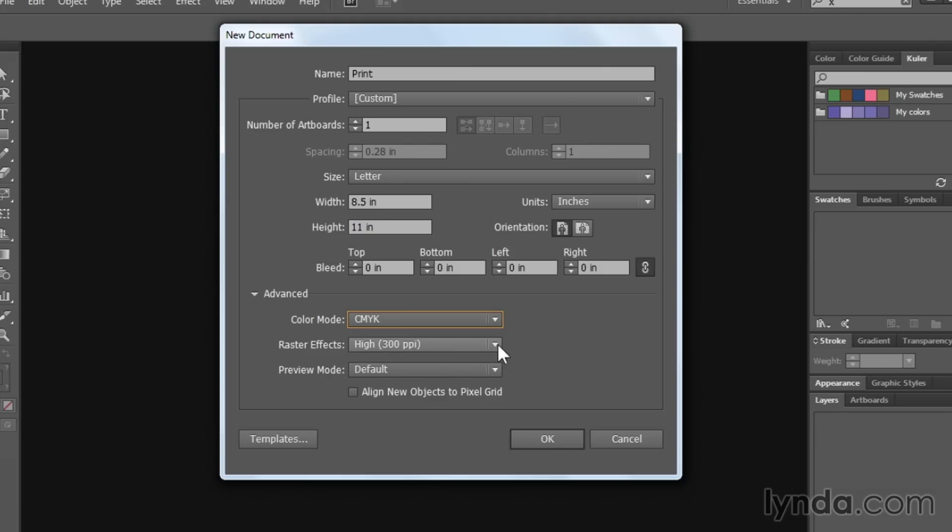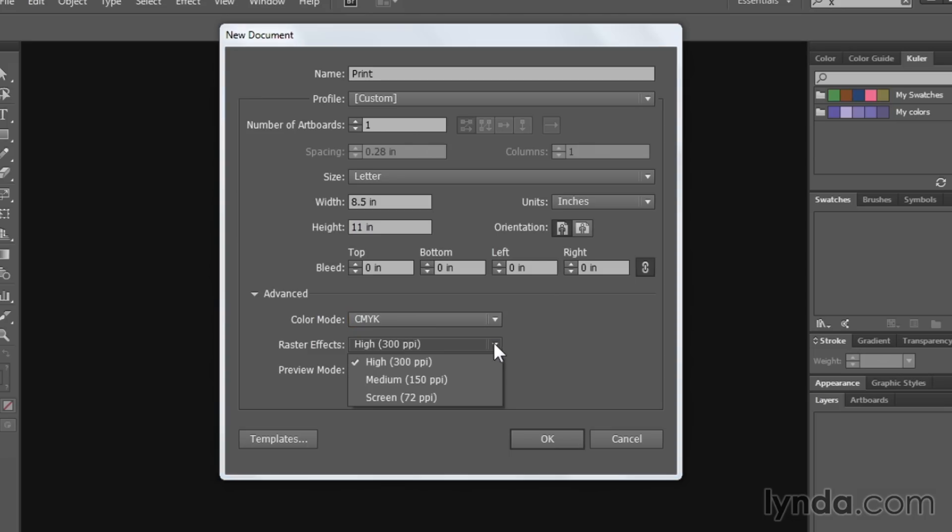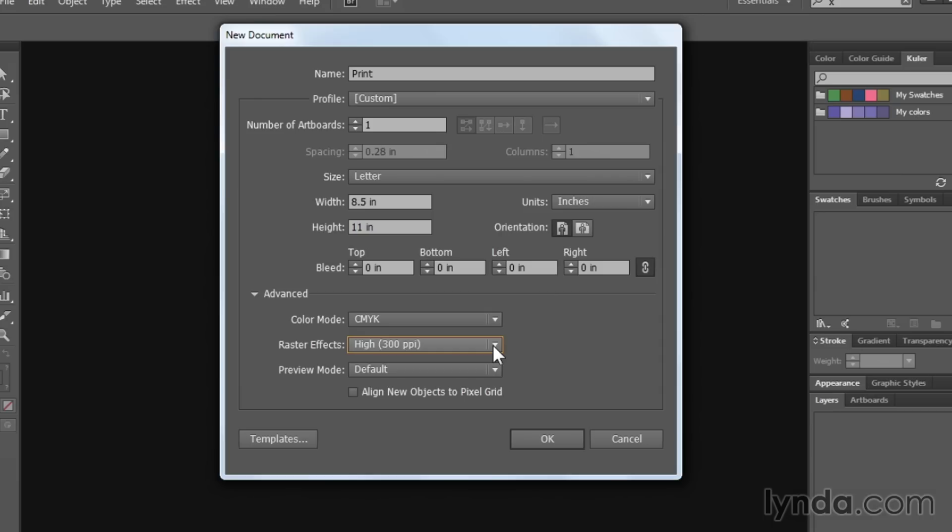Raster effects settings. Basically what this refers to is because of the fact that you're doing so much in Illustrator that has to do with transparency and gradients, for instance, there are certain things that cannot be reproduced in an overprint situation. And so in that case, the printer actually has to rasterize that artwork, flatten it together. And the higher the resolution, the better off you're going to be with that when it comes to print. So I recommend leaving this at 300 pixels per inch.